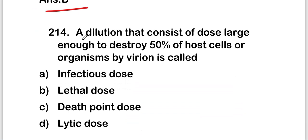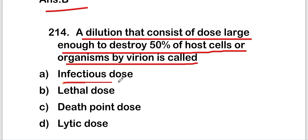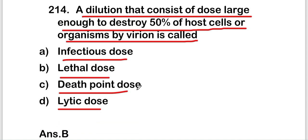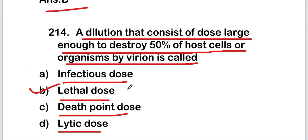The next question is: a dose large enough to destroy 50% of host cells or organisms by virion is called — infectious dose, lethal dose, death point dose, or lytic dose. The right answer is option B, that is lethal dose. A dose large enough to destroy 50% of host cells by virion is known as lethal dose.